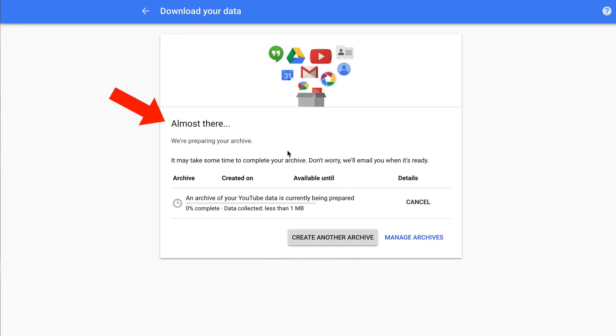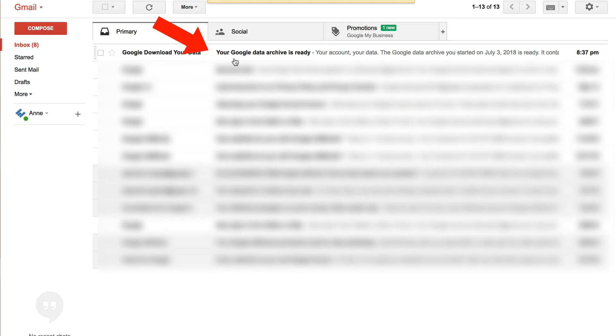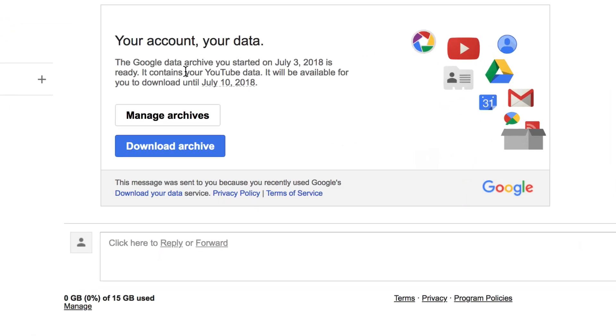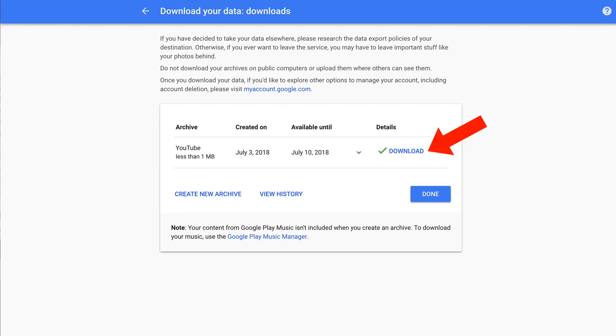Click create archive. It says almost there, we're preparing your archive. It may take some time to complete your archive. Don't worry, we'll email you when it's ready. If I open up my email, it says your Google data archive is ready. It says the Google data archive you started on July 3rd, 2018 is ready. It contains your YouTube data. It will be available for you to download until July 10th, 2018.